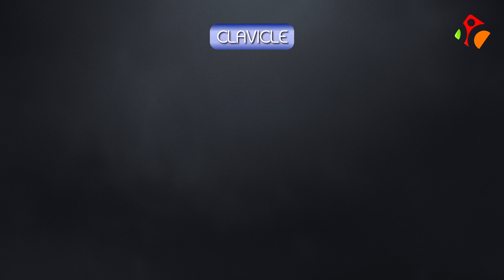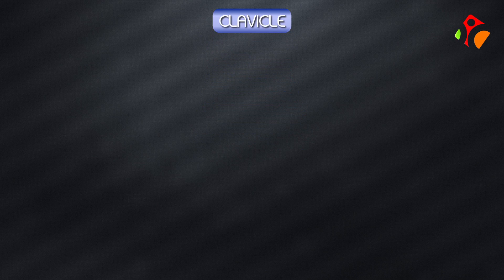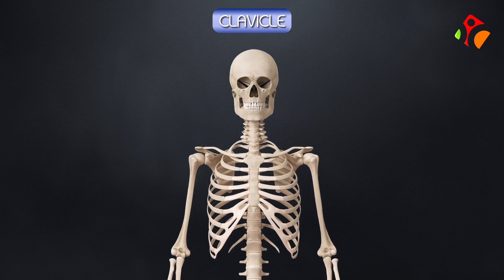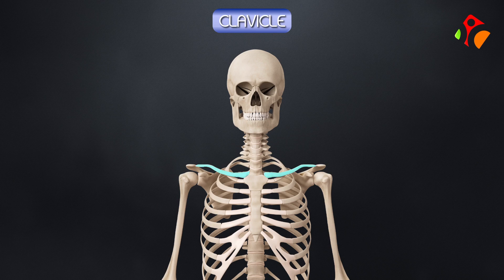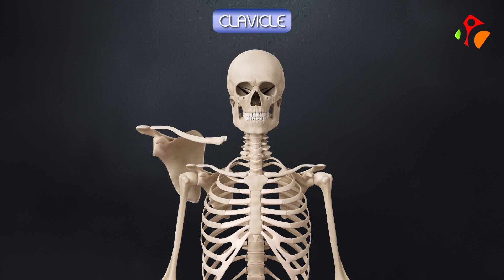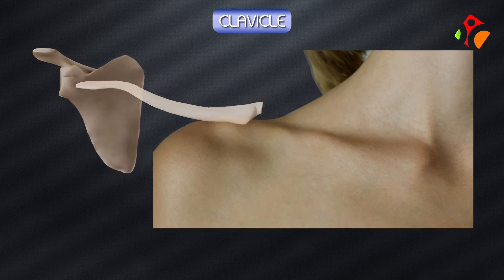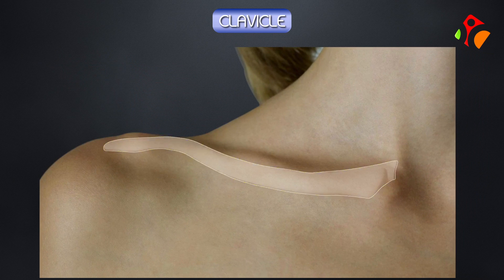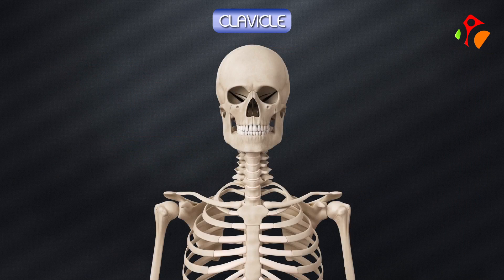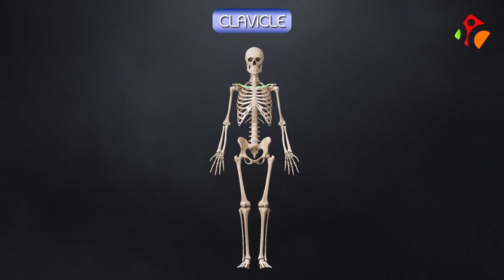The clavicle, also known as the collar bone, is a long bone. It lies in front of the root of the neck and takes part in formation of the shoulder girdle. It is a subcutaneous bone and is the only long bone in the body that lies horizontally.